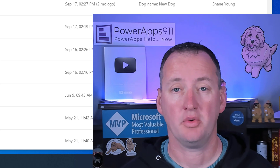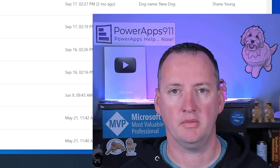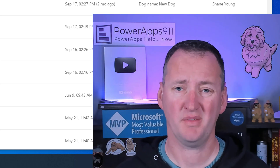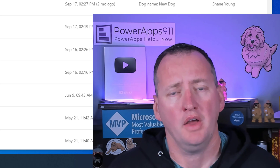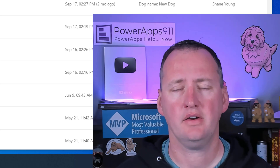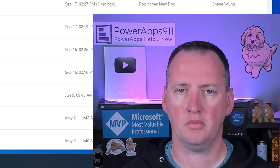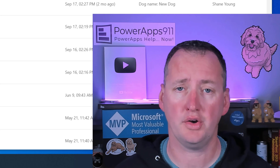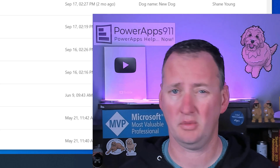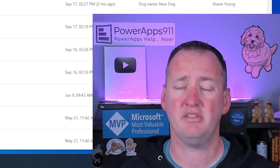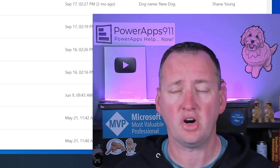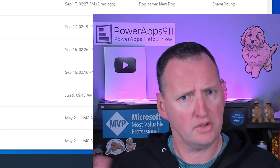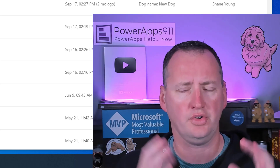My name is Shane Young with PowerApps 911. Today we're going to learn about the Web Recorder. With Power Automate Desktop Flows - those are the ones you can run on your local PC on Windows 10 or Windows 11 - the licensing is included. They're free to use as long as you're just on the PC.